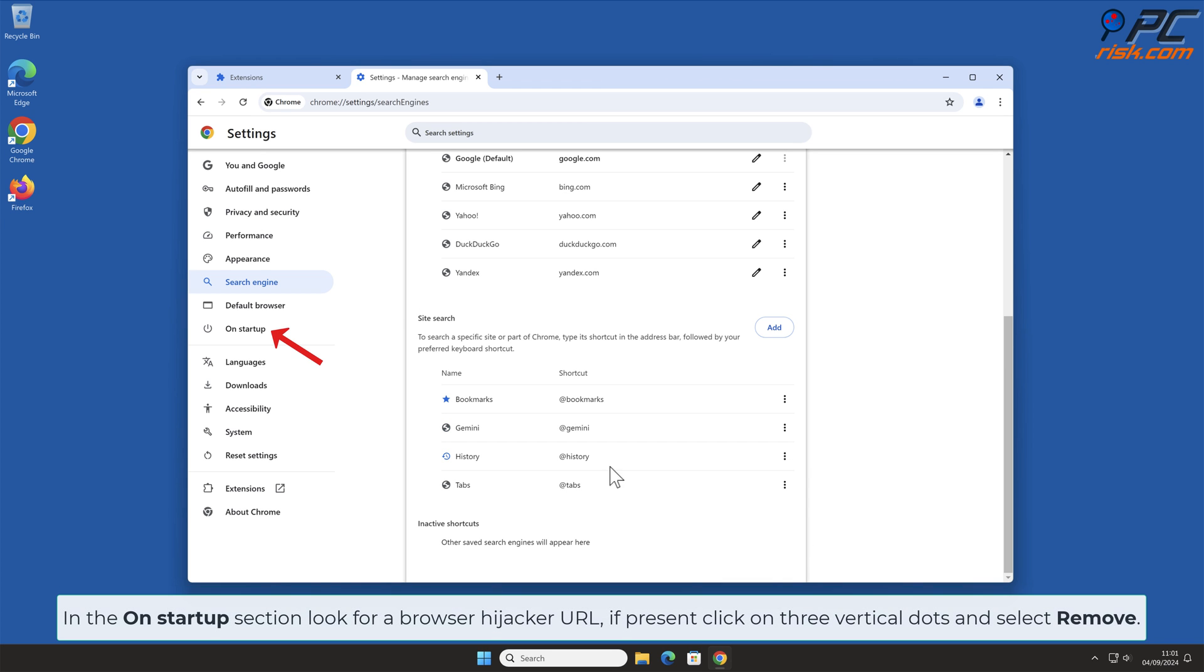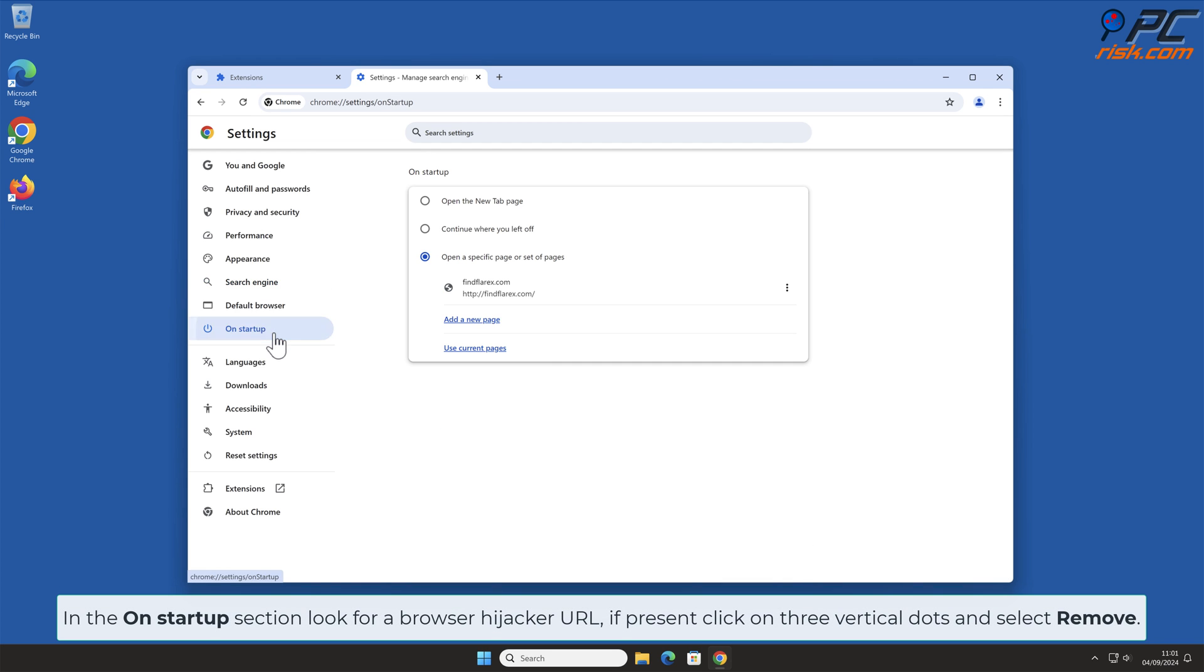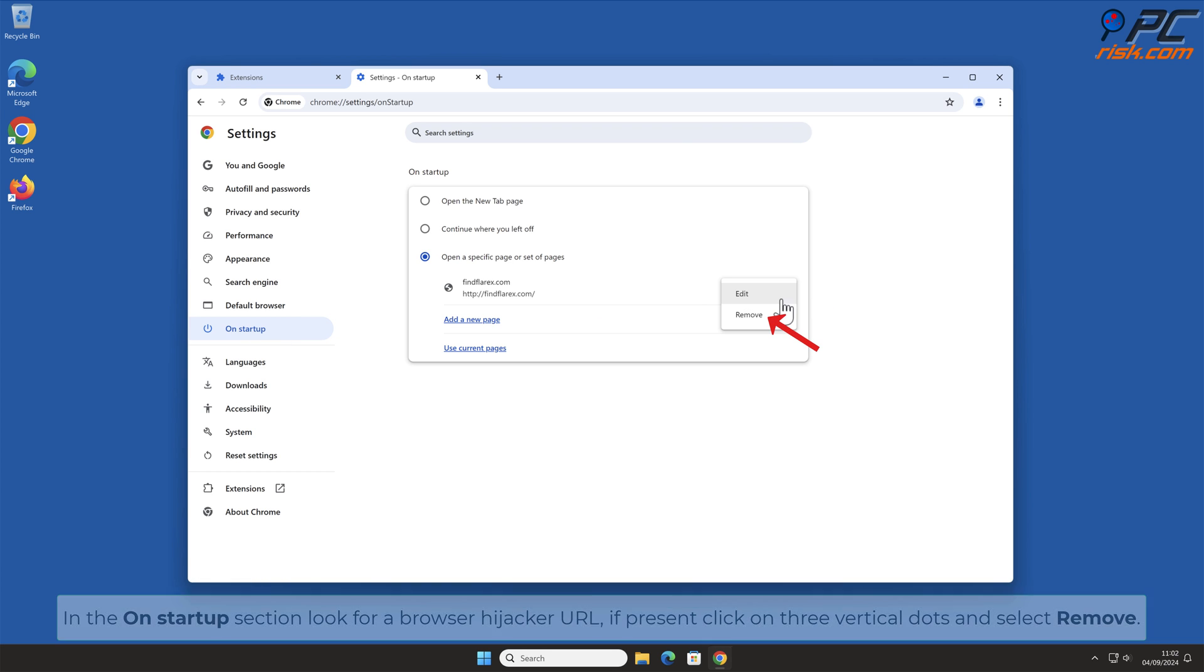In the On Startup section, look for Browser Hijacker URL. If present, click on three vertical dots and select Remove.